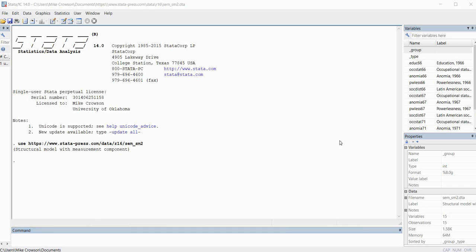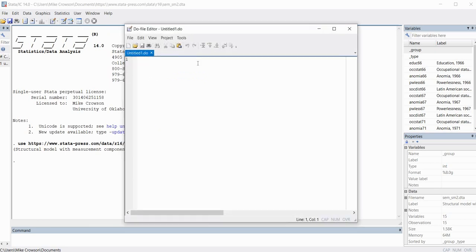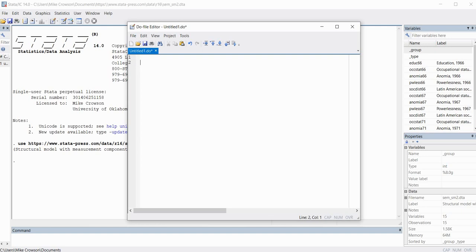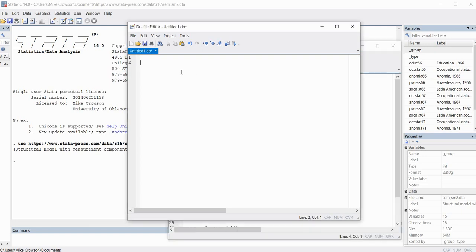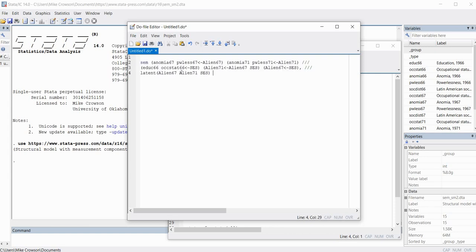Next, open up the do-file editor to begin typing in the syntax for the model. The do-file editor can be accessed through the icon shown here. Click on it and open a blank file. In the interest of time, I've already written the script, so I'm going to paste it in and talk through it so you understand what the components are. The command we're working from is SEM.